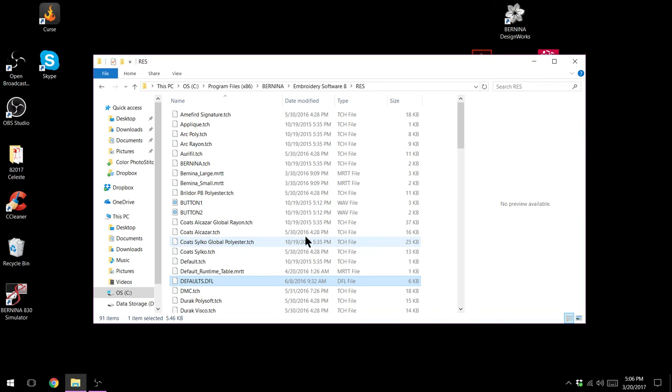The other thing is sometimes your graphics card can cause issues and you'll want to make sure that is at its latest driver as well. I hope this helps you. Let me know in the comments down below if it does.